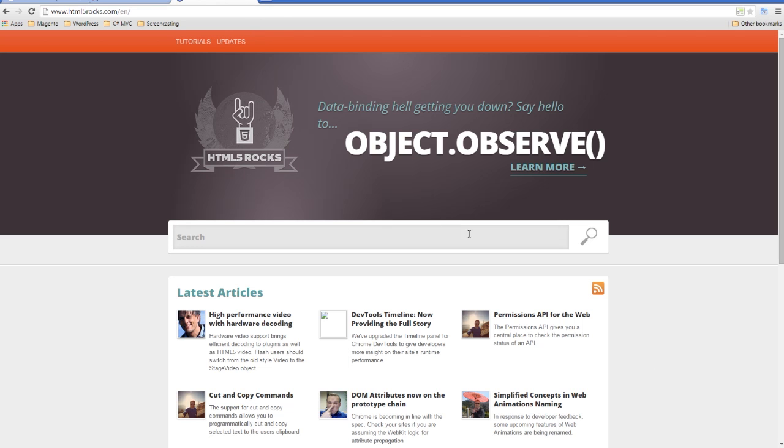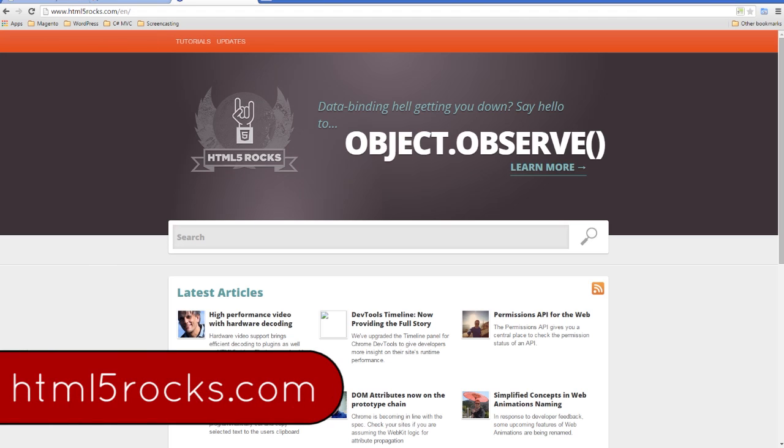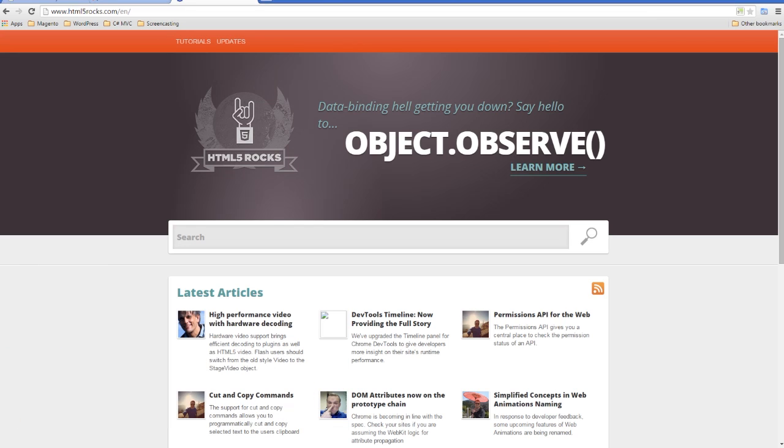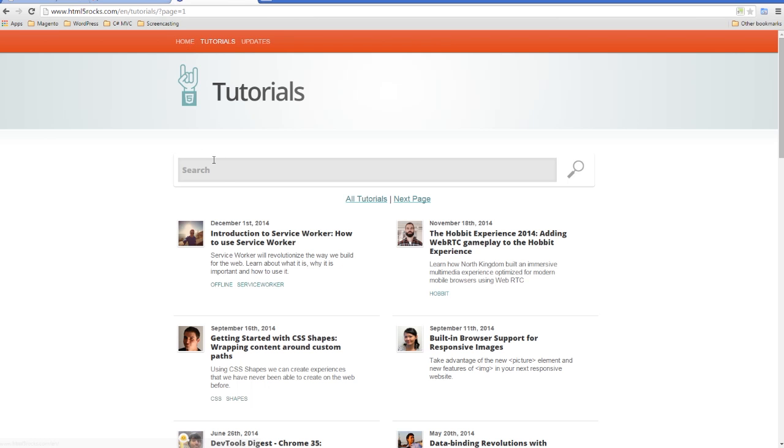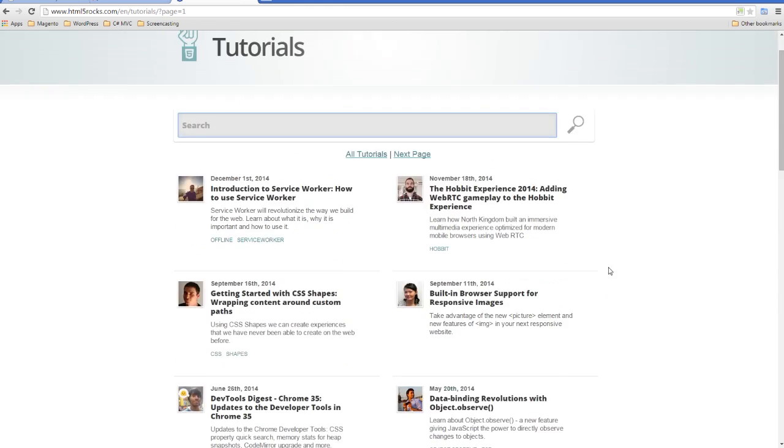The next one you want to look at is html5rocks.com. This is probably, in my eyes, not as extensive but still really cool. It's got tons of really good tutorials on here, and you can search for whatever you want or just browse through them at your leisure.